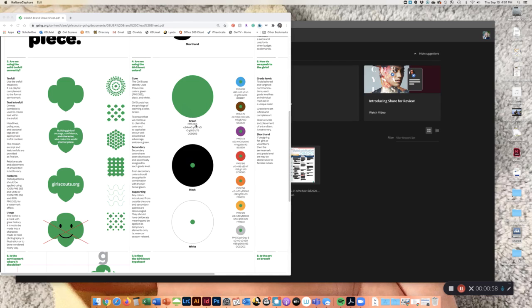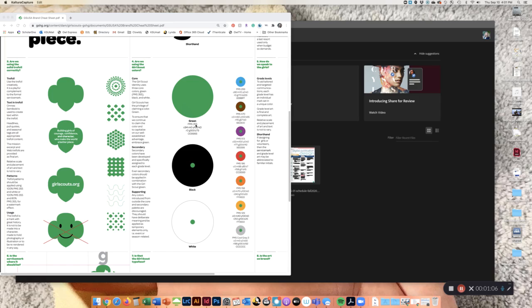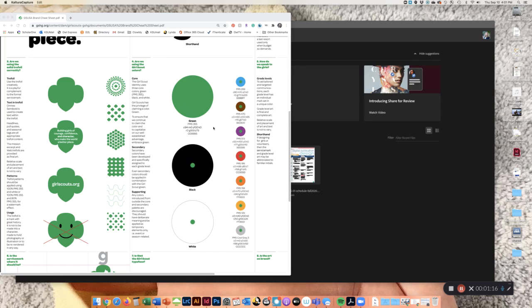So t-shirts, koozies, bags, they would use the PMS for that. The CMYK is for printed products. You can also use a Pantone color on printed products, so it'd be CMYK plus the Pantone color at the end. Then you have RGB for screen and you have hex for websites.